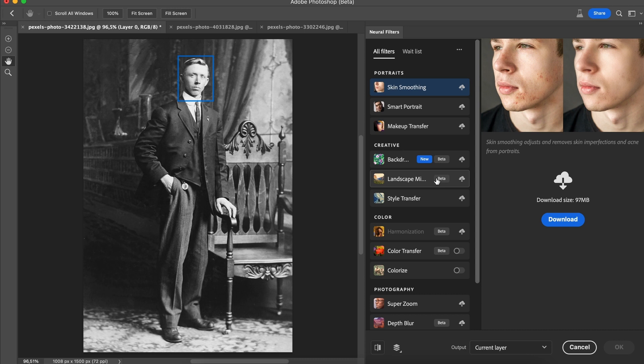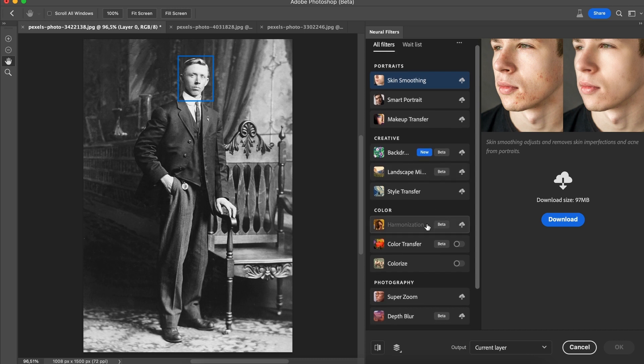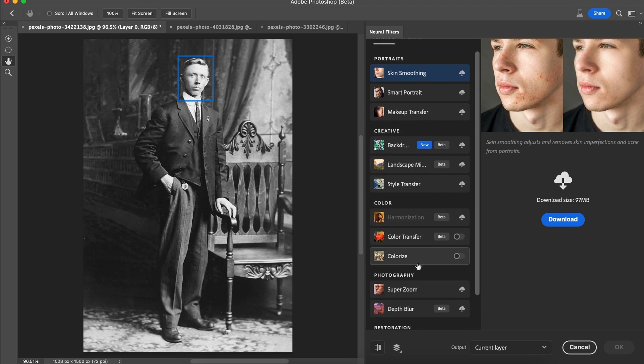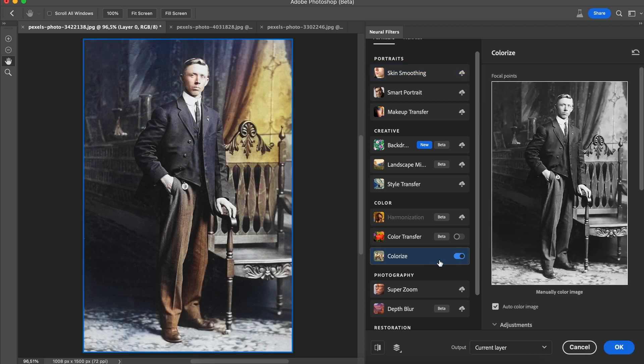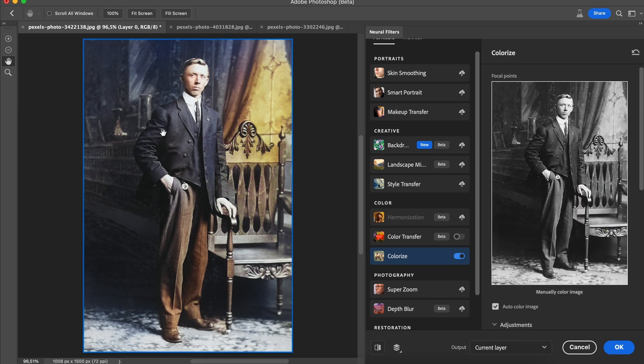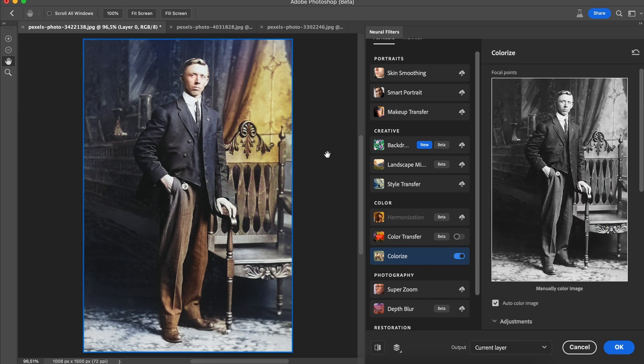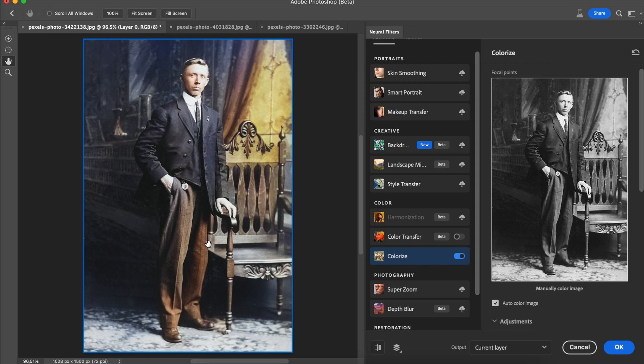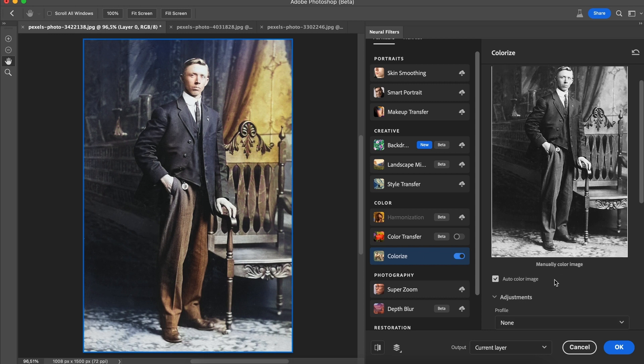Now the filter that we are interested in is this one over here called colorize. Now all you need to do to use it is switch this on after downloading it. And boom there it gave some life to this photo. Now apparently this is using AI to kind of figure out where the color should go. And sometimes it just doesn't get it perfectly correct which is okay.